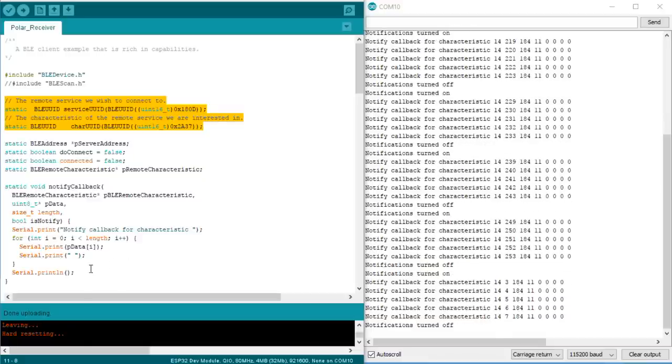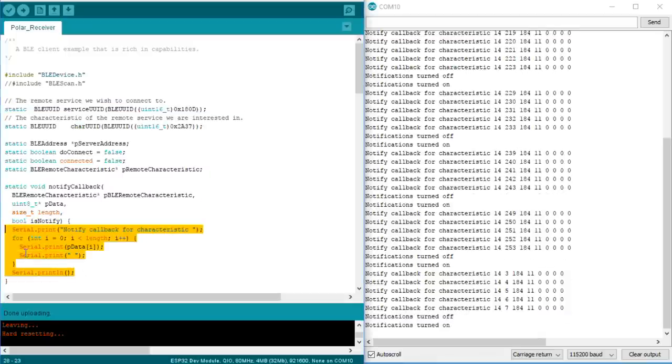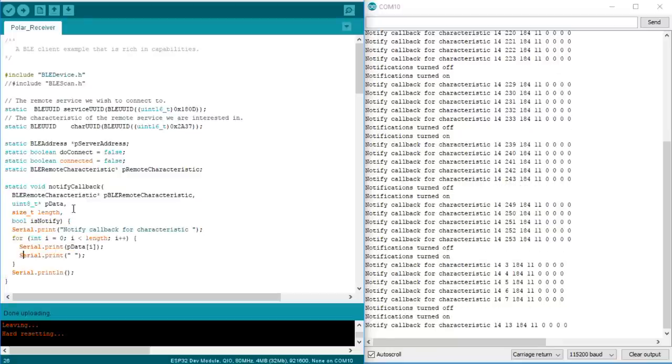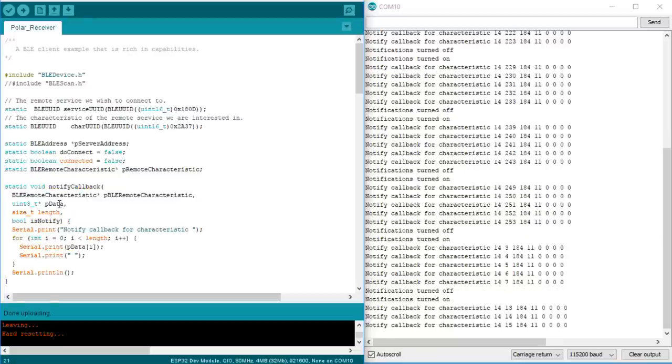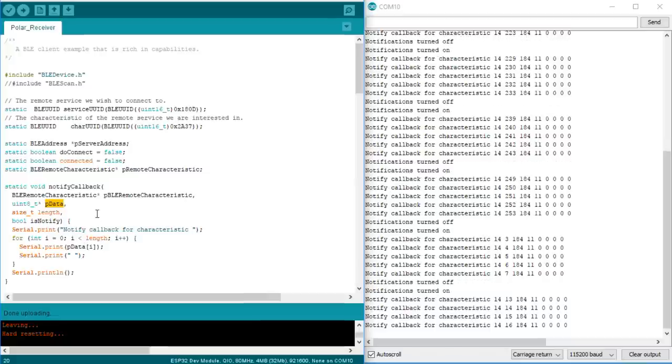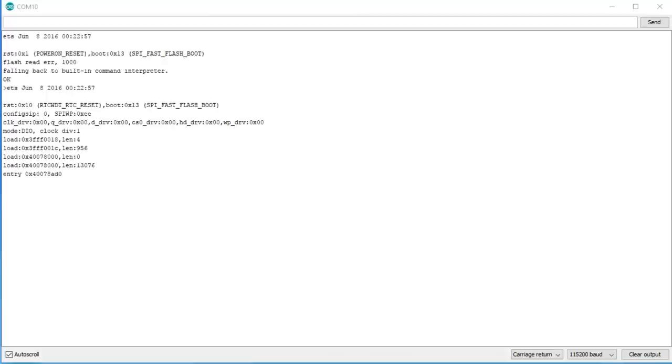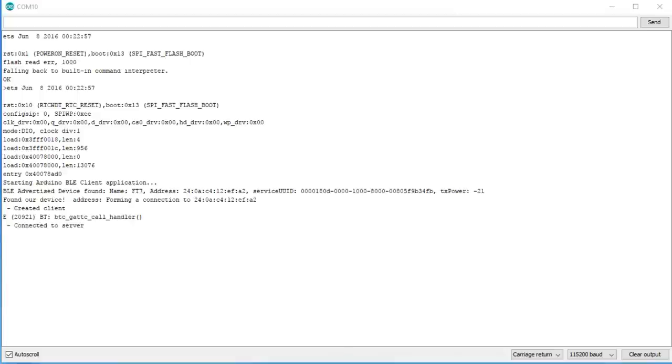The only thing I implemented additional to last week is the reading and displaying of the notifications data. The notify callback function does that. Here you get the values in the array pdata, which is length long. This for loop prints the values sent by the sensor. If we start now the client, it scans all available devices and selects the one which exposes the heart rate service. Then it chooses the measurement characteristic and connects to it.